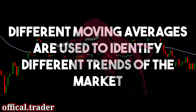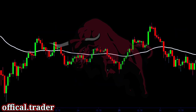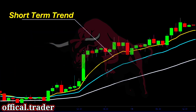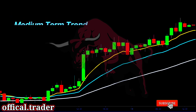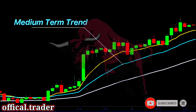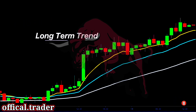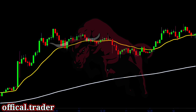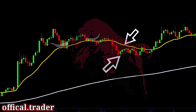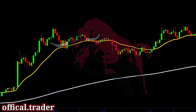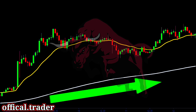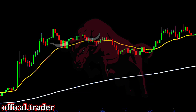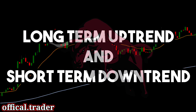Different moving averages are used to identify different trends of the market. A 20-period moving average indicates the short-term trend of the market. A 50-period moving average indicates the medium-term trend of the market. And a 200-period moving average shows the long-term trend of the market. Here, we see that the price was below the 20 EMA and the 20 EMA was sloped downwards. But at the same time, we see that the price was trading above the 200 EMA and the 200 EMA was sloped upwards. So we can say that the market is in a long-term uptrend and, at the same time, in a short-term downtrend.